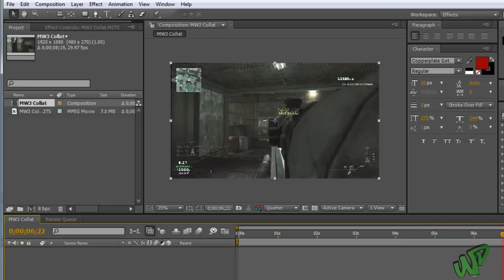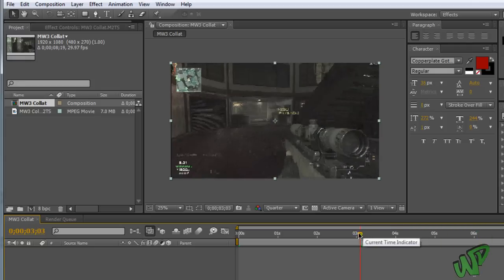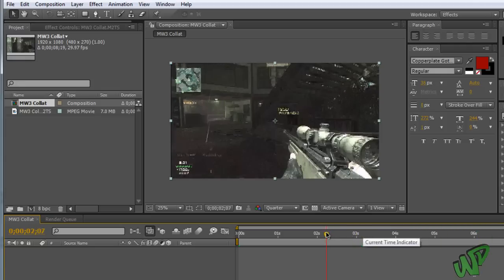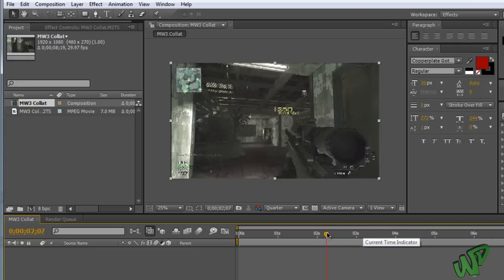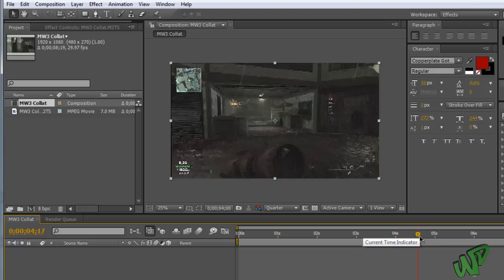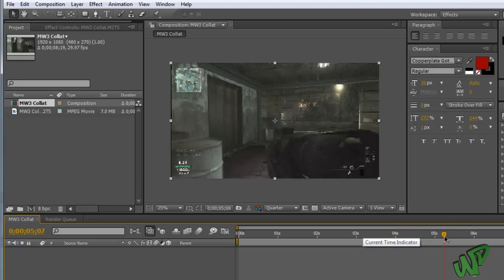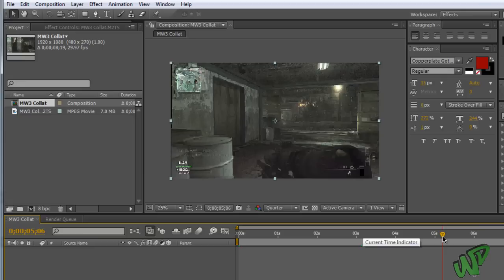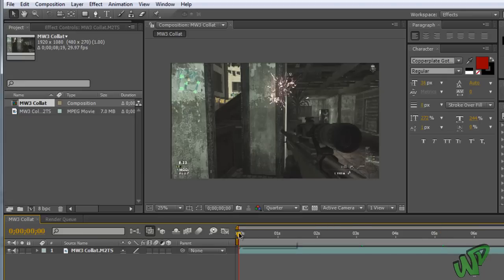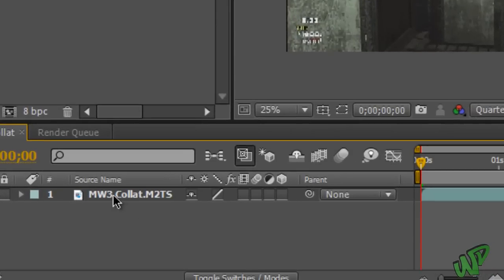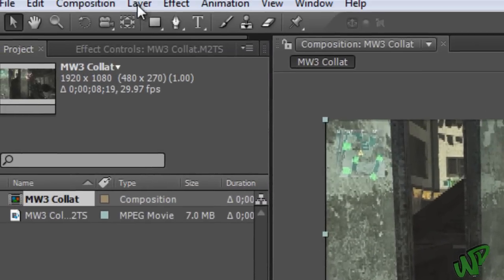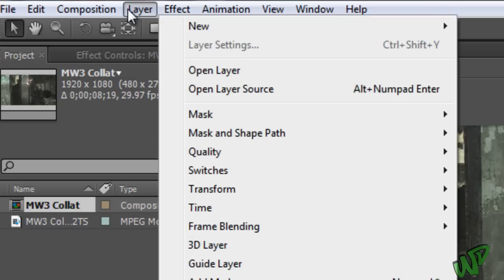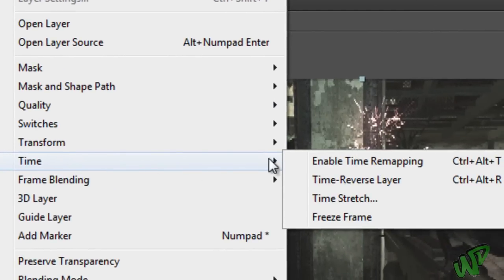Alright, so yeah, for this effect what I'm going to do is I'm going to fast forward from the first kill he gets and then it's going to fast forward to around where the collateral is. So let's get started. This is extremely easy to do. So yeah, first thing you're going to want to do is click on the clip like this, go up to Layer, Time, Enable Time Remapping.